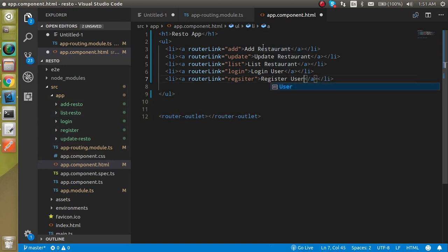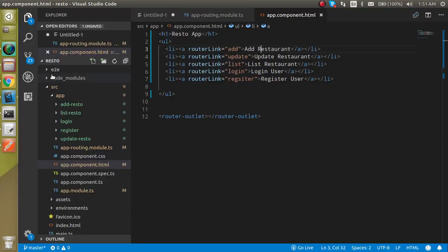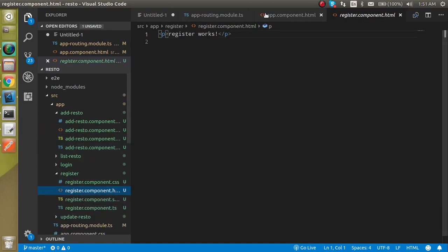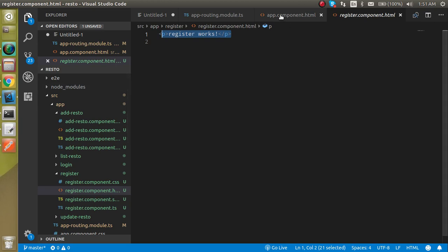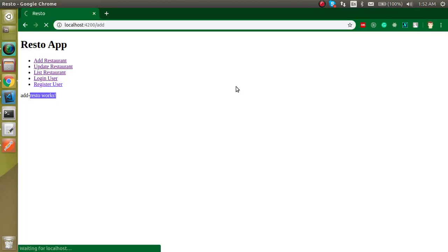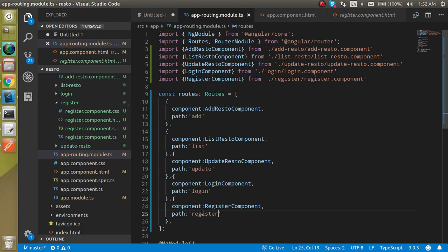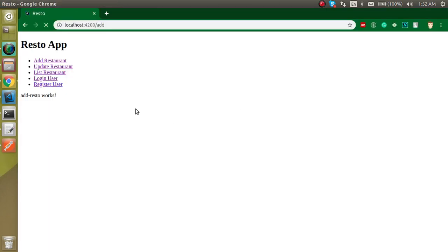We noticed 'Register Restaurant' wasn't appropriate so we changed the label to 'Register User'. Clicking on Add shows the add route component, clicking Register shows the register component. Let me verify the URLs for each route to make sure everything is working correctly.